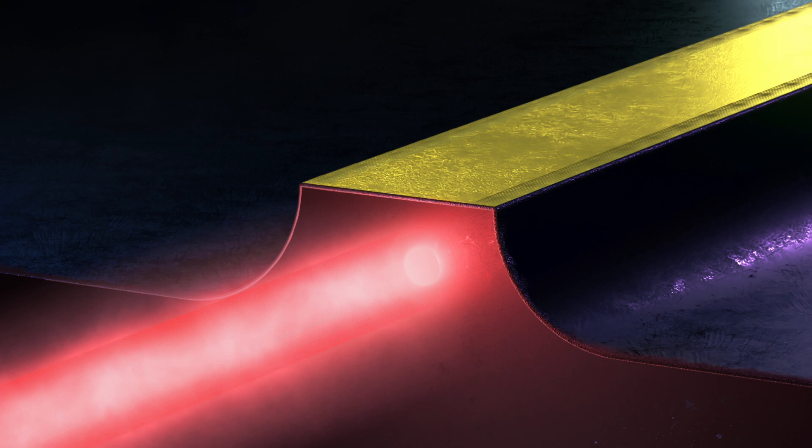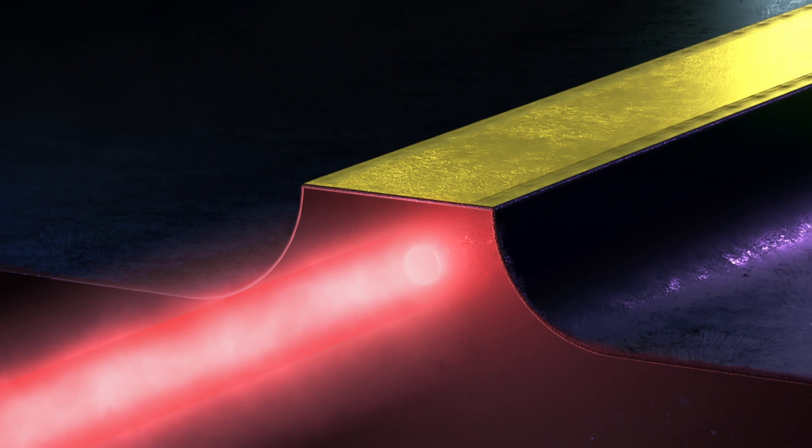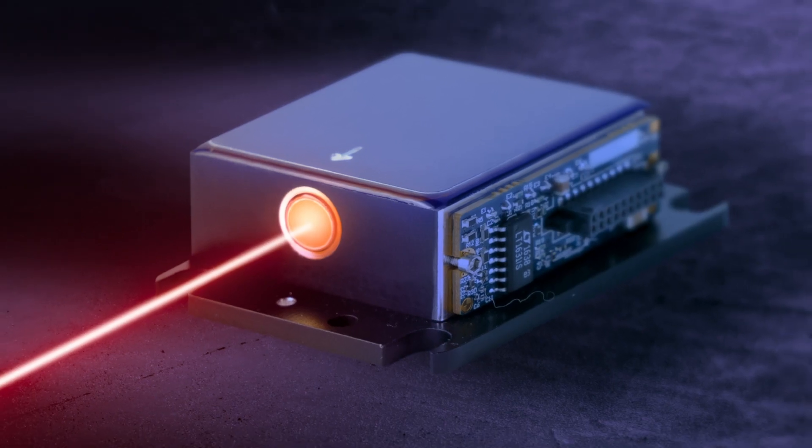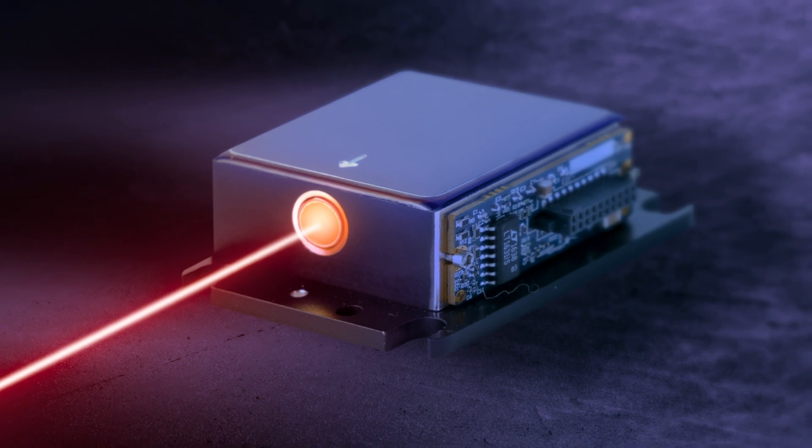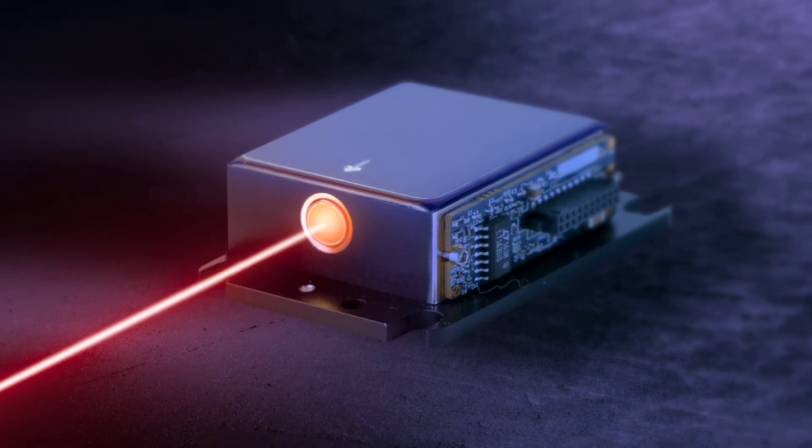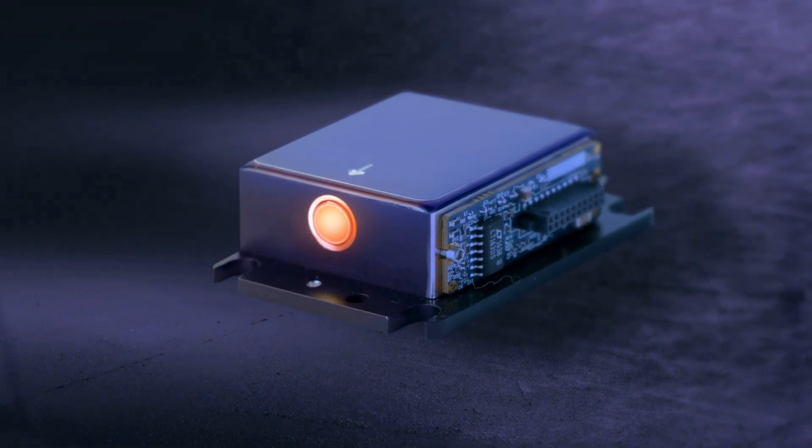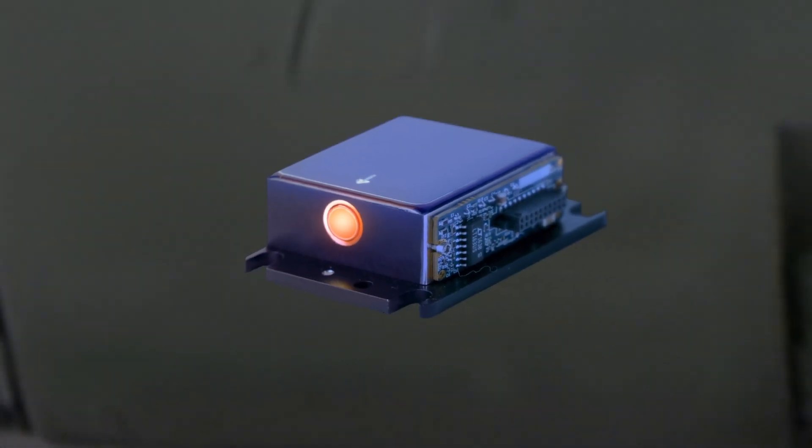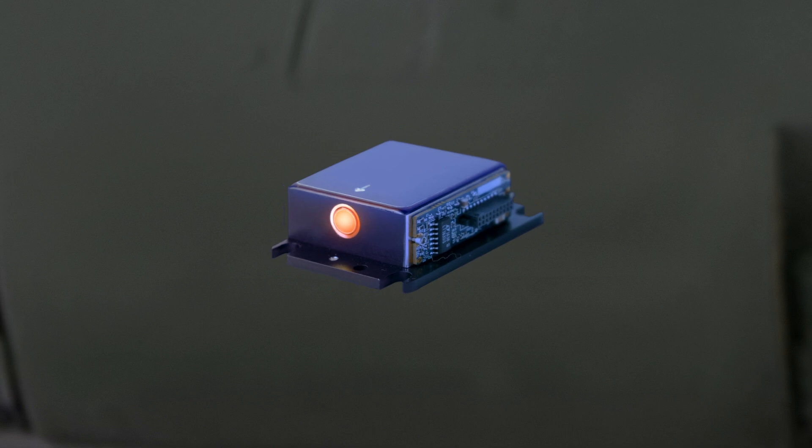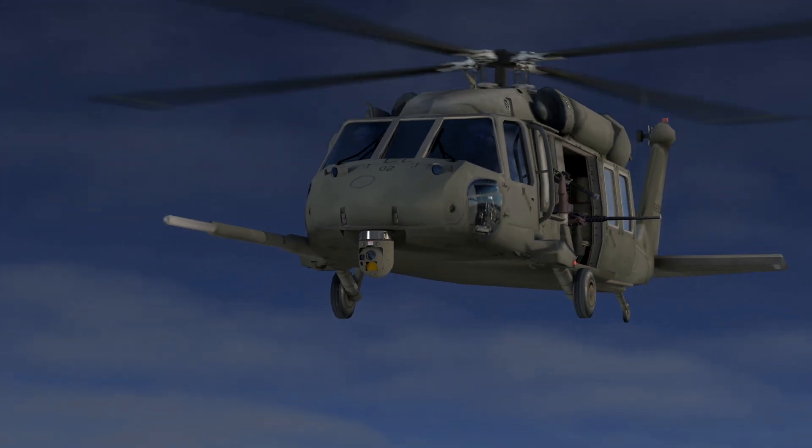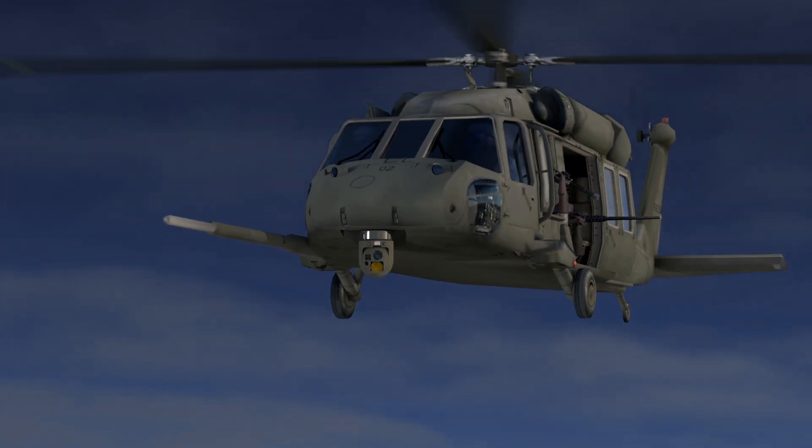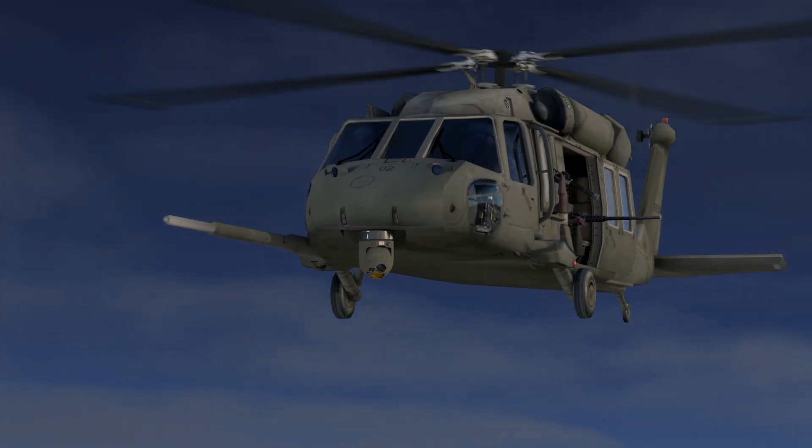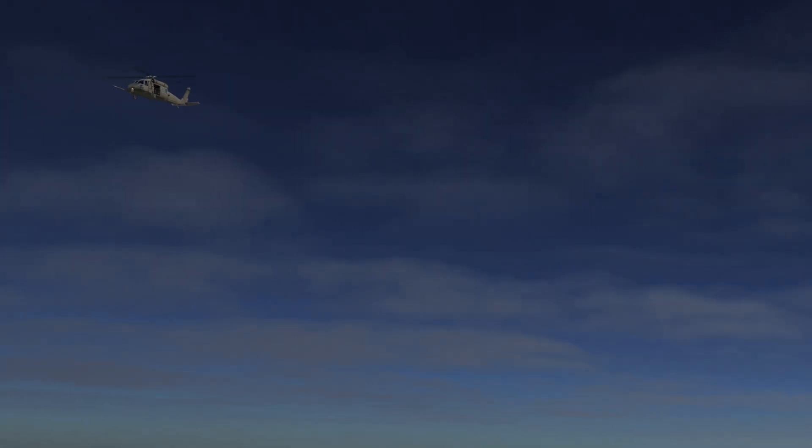The laser structure is then packaged into a ruggedized module, small enough to fit in the palm of your hand. QCL-based countermeasure systems are strategically placed on the aircraft and defeat incoming heat-seeking missiles, even during takeoff and landing.